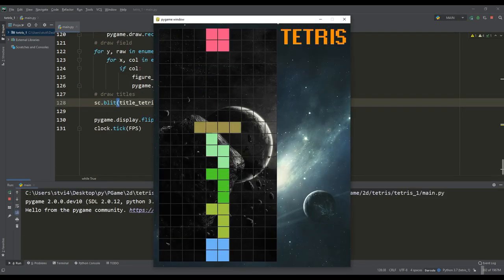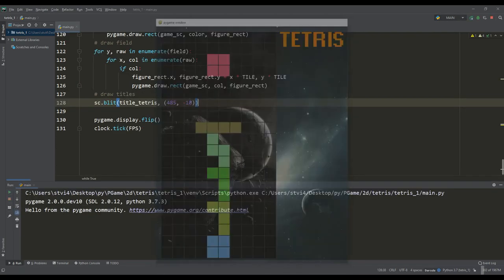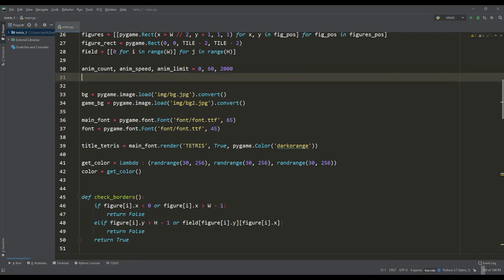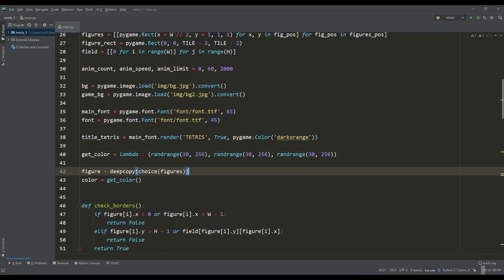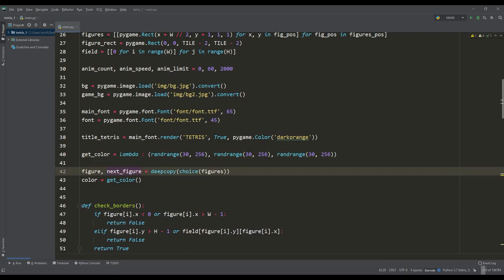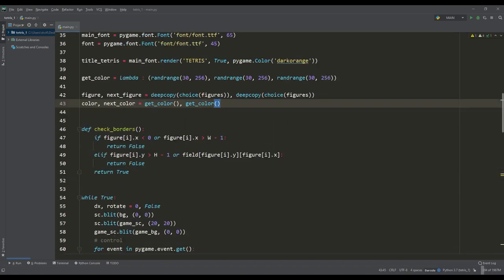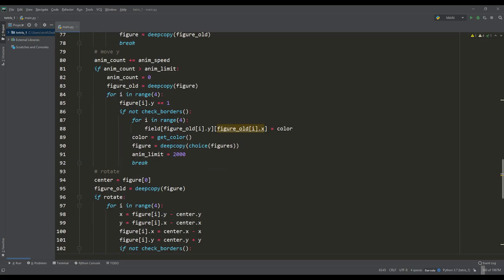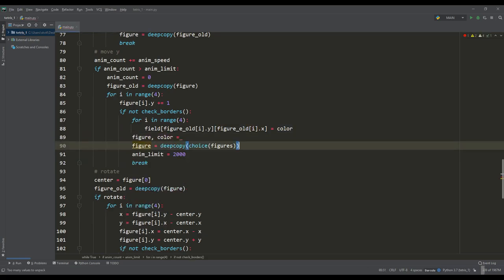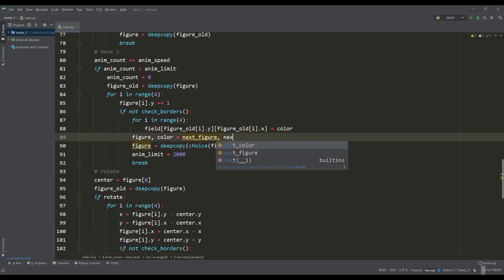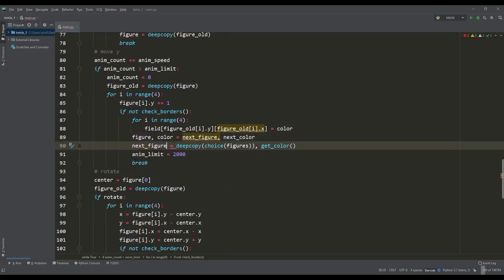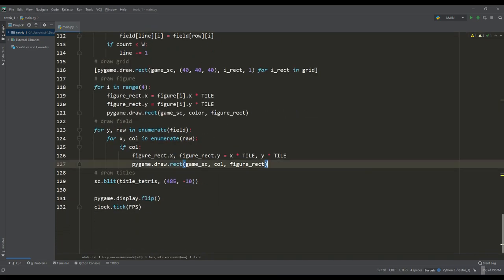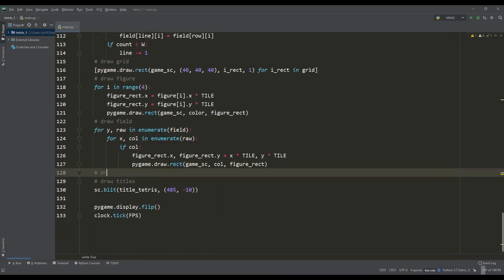Many probably remember that we should have information about which figure will be next. For this we will introduce the variables of the same name for the next figure and the color for it. The figure, as well as the color, will be chosen randomly. When the figure falls, then the current figure is assigned these variables, and we will also make a random choice again.